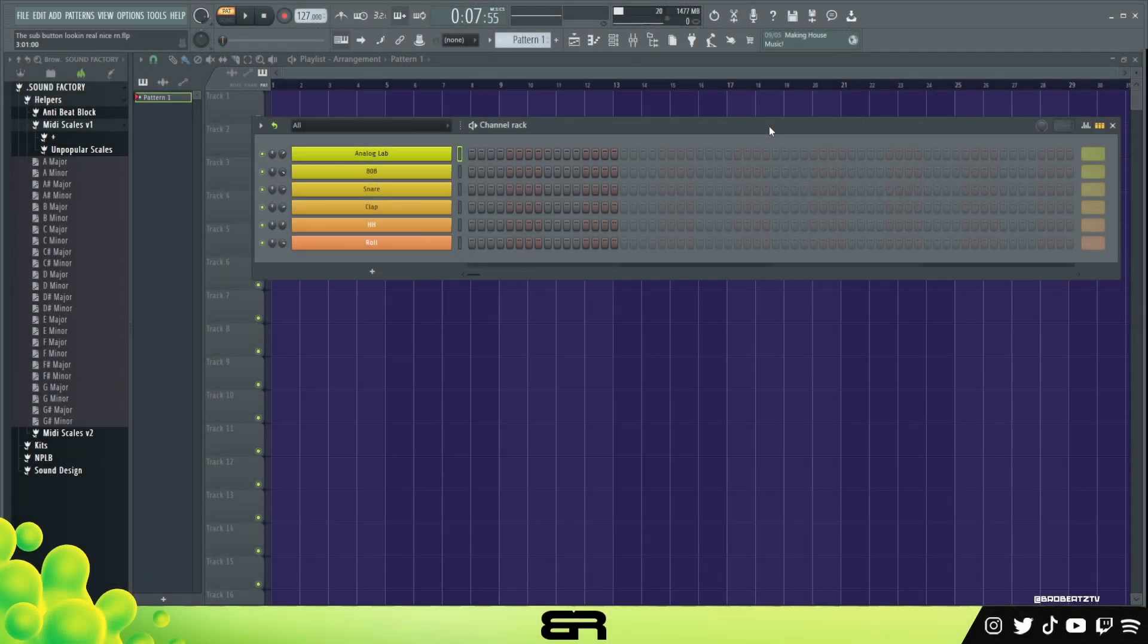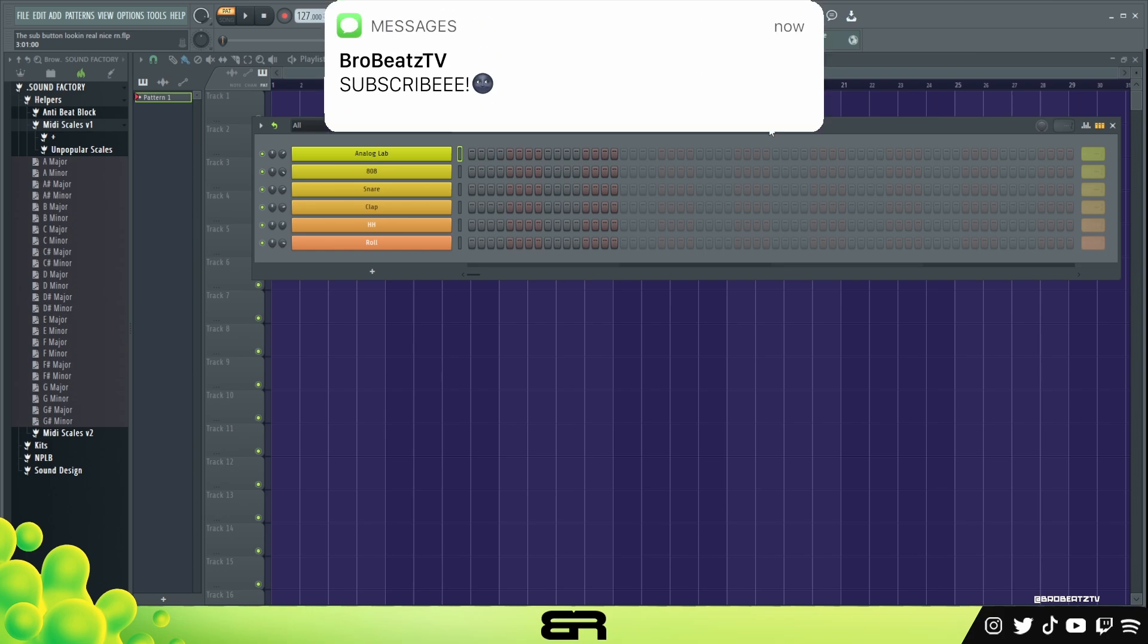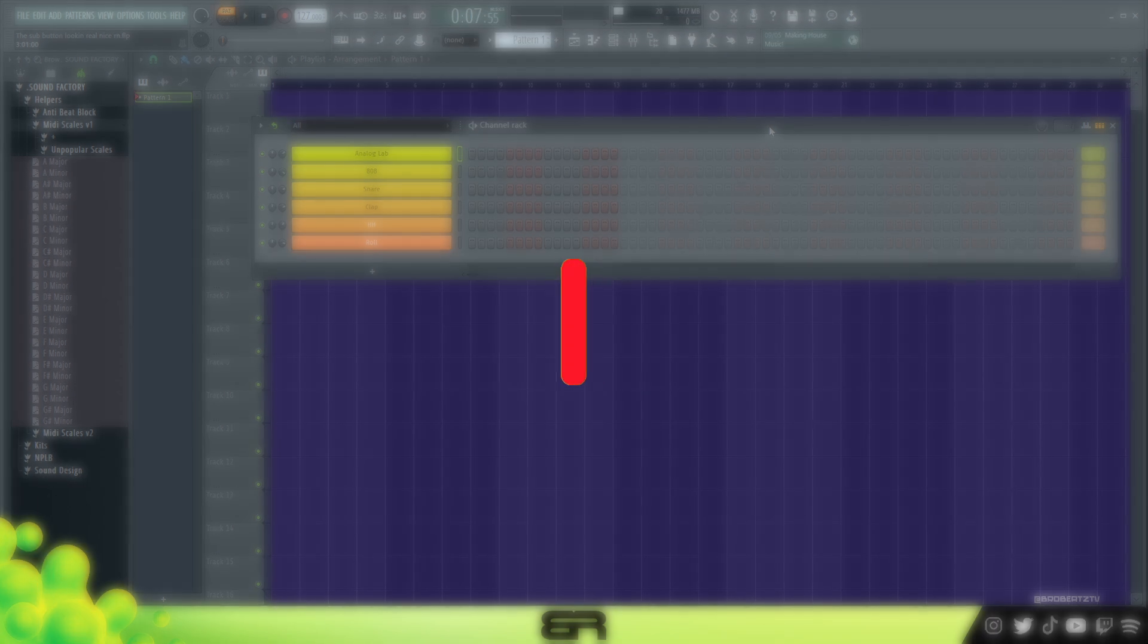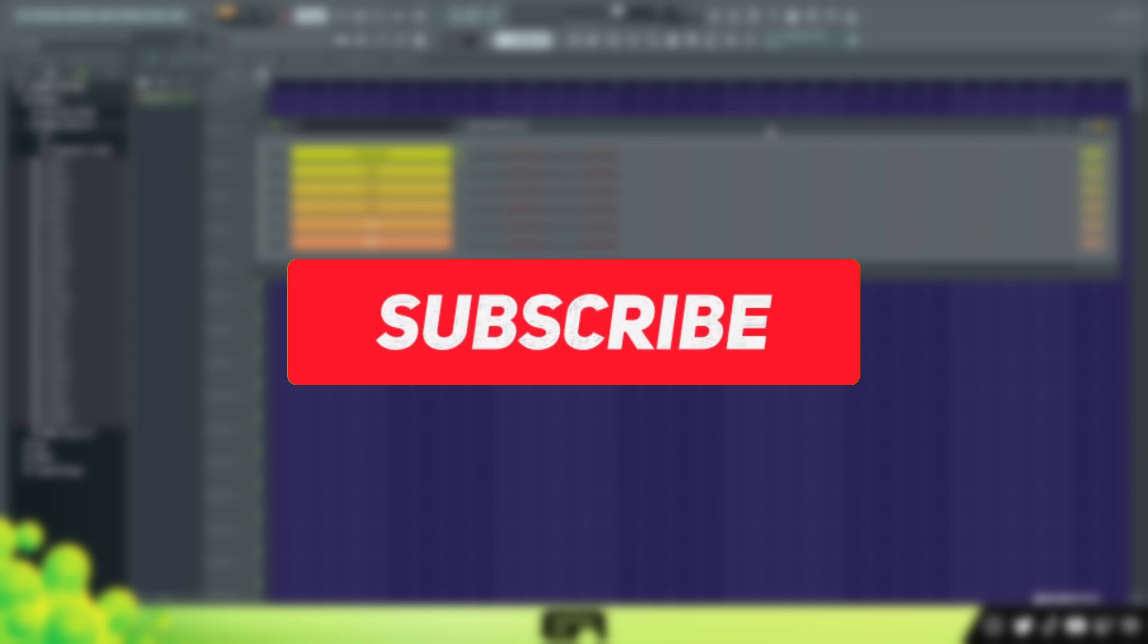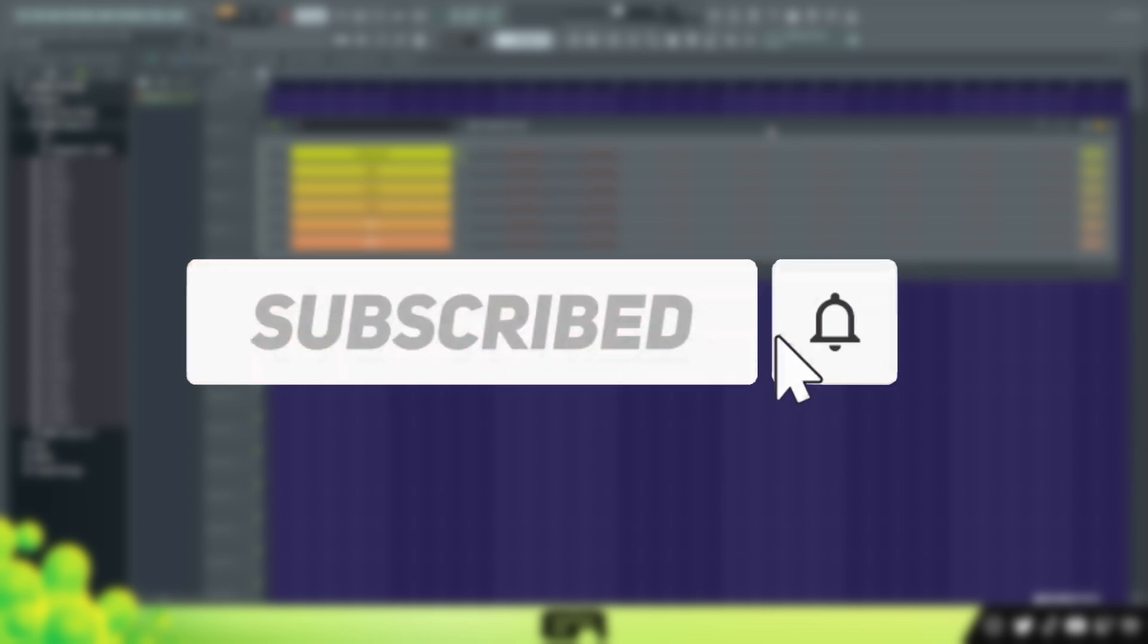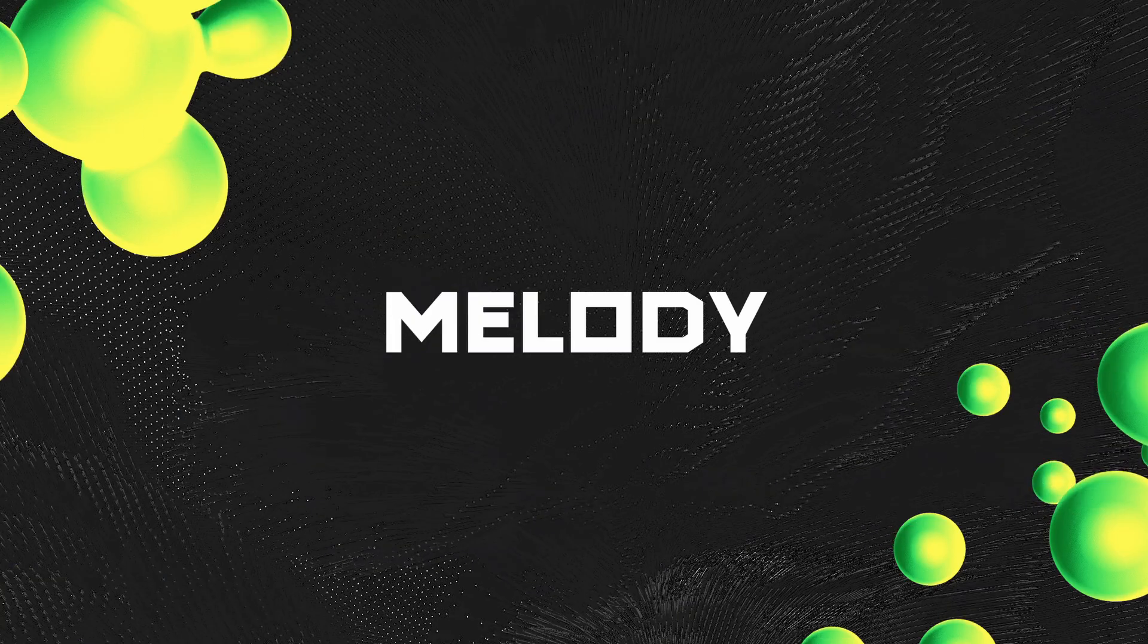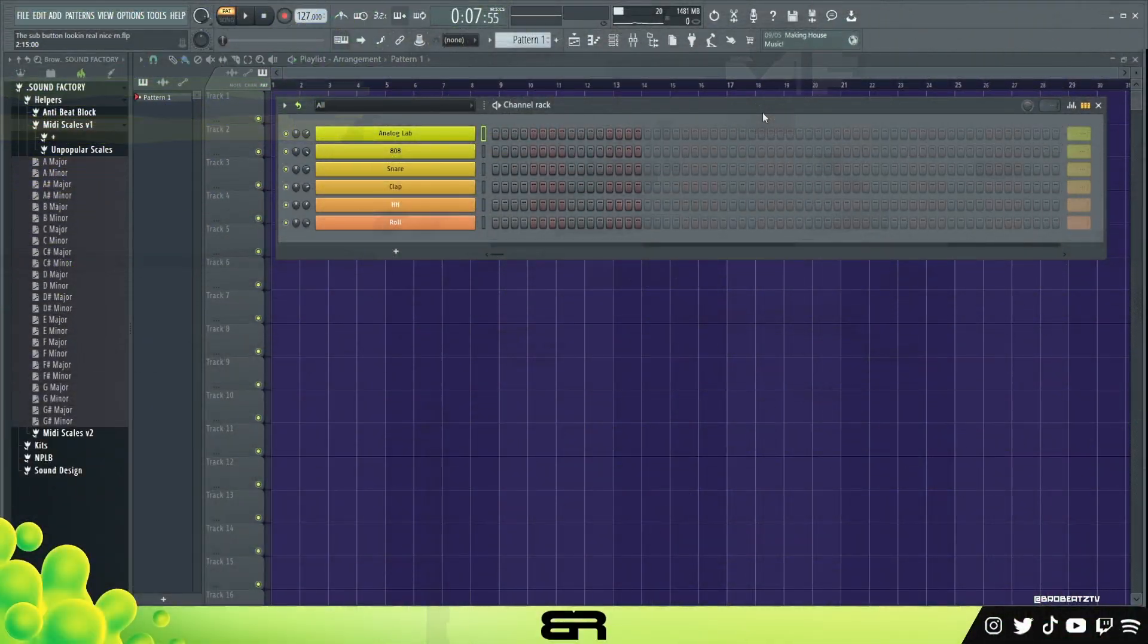What is up guys, we're gonna real beat and today I'm gonna be showing you how to make a dark trap beat with bells. If you do end up enjoying the video, make sure you hit that sub button and turn post notifications on so you don't miss a video. Let's hop right into it.